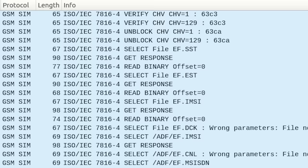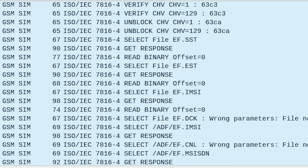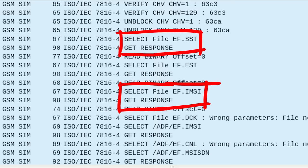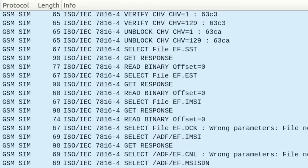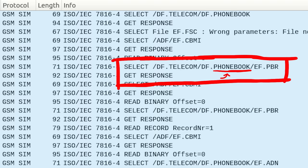After that we can see some select file commands. So the phone requests the content of files stored on the SIM card. One file contains the IMSI, the international mobile subscriber identity, which uniquely identifies this SIM card. Also remember that you can store some contacts on your SIM card? Well here you can see how the phone requested the phonebook on the SIM card.